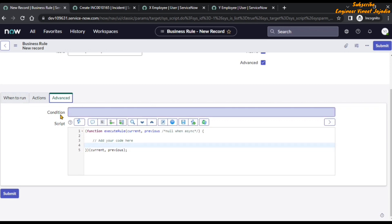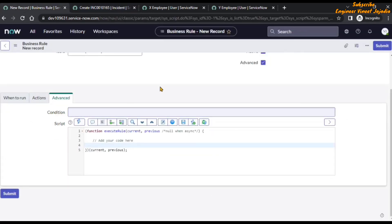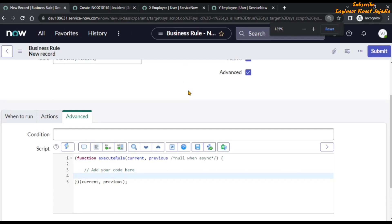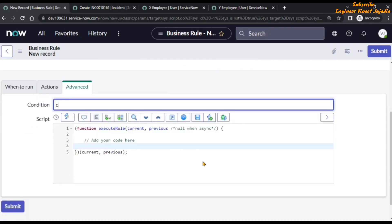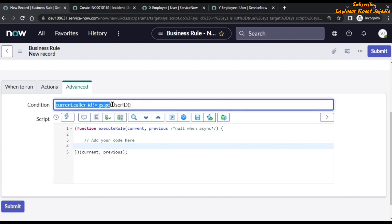In the condition field, we are going to check if the caller is not equal to the currently logged-in user, because only then can we confirm that the incident is raised on behalf of the caller. In the conditions field we type: current.caller_id != gs.getUserID(). This compares the current caller ID with the logged-in user ID, and if they are not equal, the script will run.